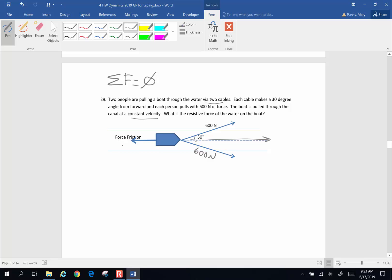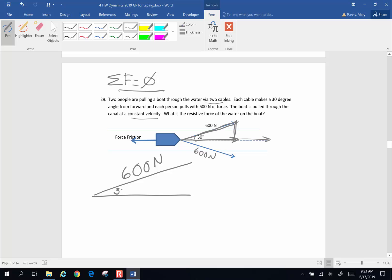Well, you know that if the sum of the forces equals zero, and they must, if it's moving at a constant velocity, what that means is the force forward must equal the force backwards. So let's just take a gander at what's going on. If I take one half of this situation, I'm going to take one person pulling on the barge. So I've got 600 newtons worth of force that's being applied at a 30 degree angle.